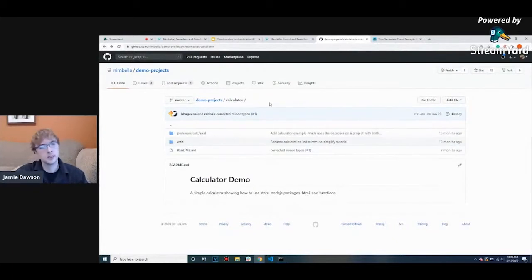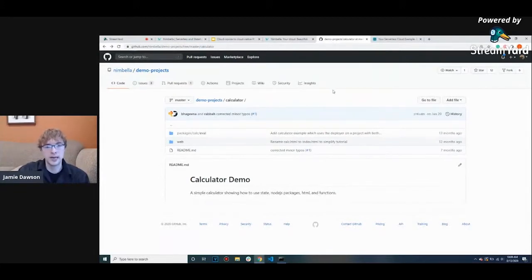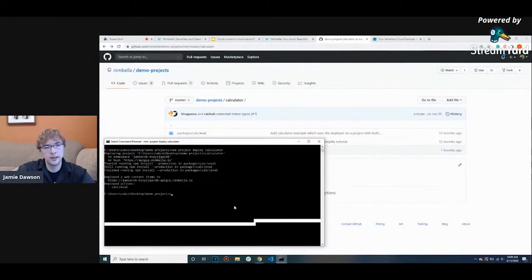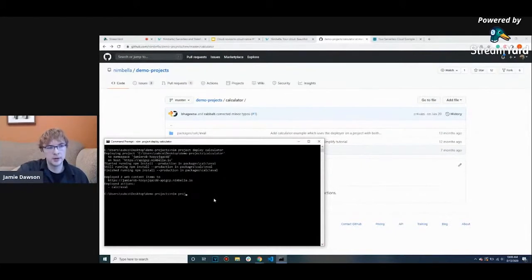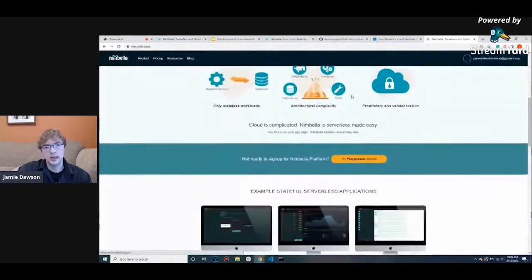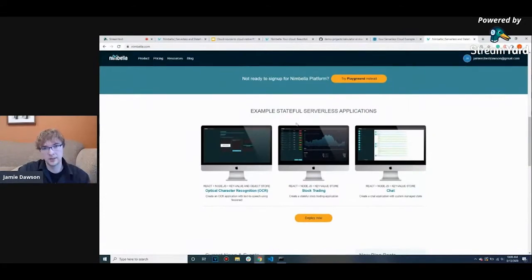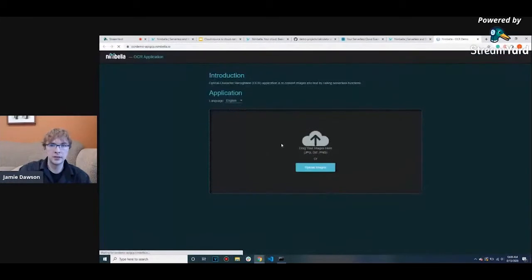Now let's see an example of a YAML file and how it can be beneficial. I want to check out our OCR application. To deploy it, all I'd have to do is type nim project deploy OCR. But I want to showcase it in a different way — just go to nimbella.com and you'll see that our example stateful applications are available on our front page. You can just click on it to see what it's like to interact with this application as a customer.